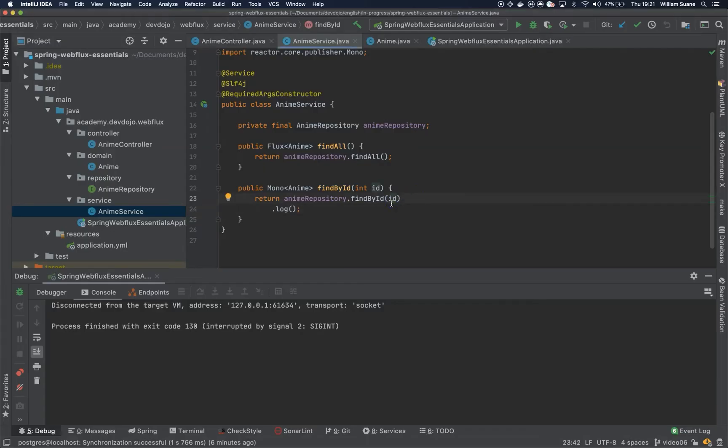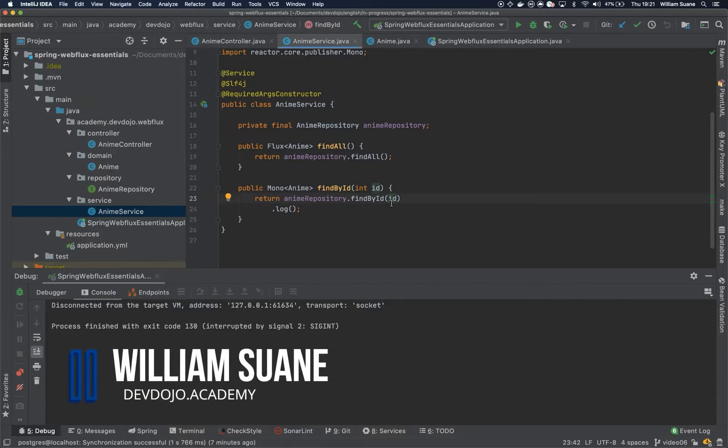Hi everyone, welcome back to Spring Webflux Essentials. In this video we are going to talk a little bit about exceptions.